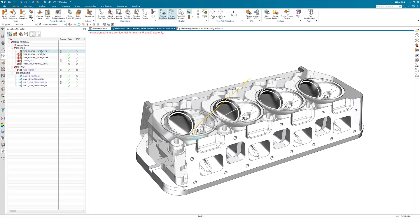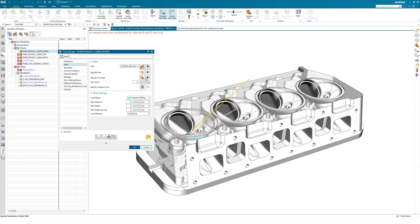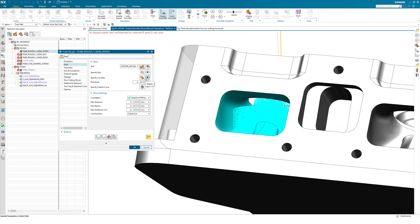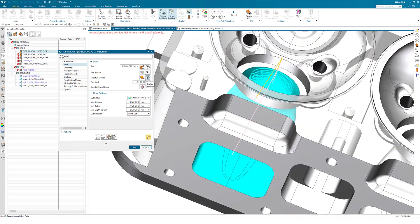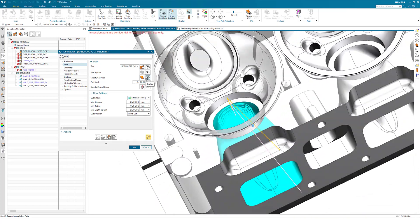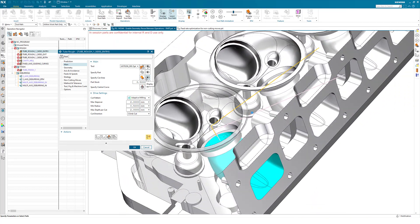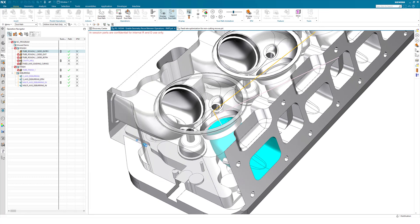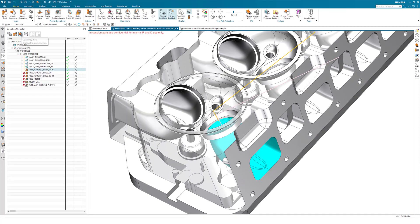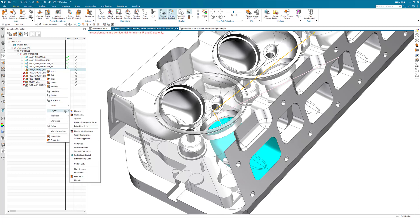What we've enabled is that an operation such as this tube mill, which has a cut area defined inside this port and would like to reuse it for other operations. Now what you can do is go to the geometry view, right mouse button on the operation, and under Objects we can now select Extract Cut Area. This is the new capability.